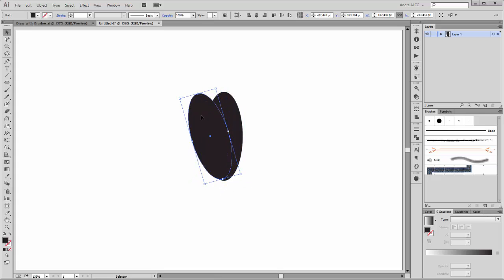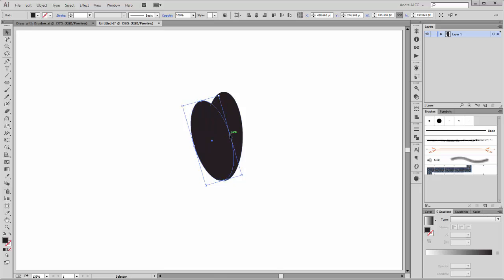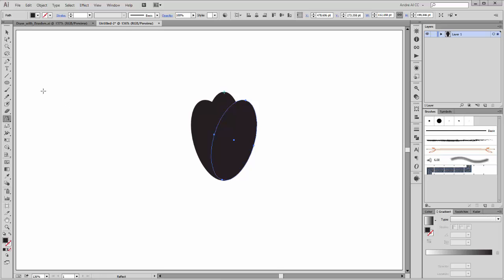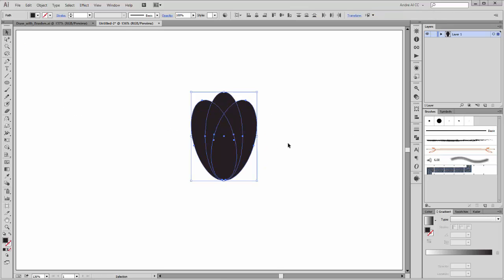Rotate it a little bit and scale it. Now choose the reflect tool and click by holding the ALT key on the center of this shape. The axis is vertical and click on copy. Now select all these shapes, go to the Pathfinder and click on Unite.